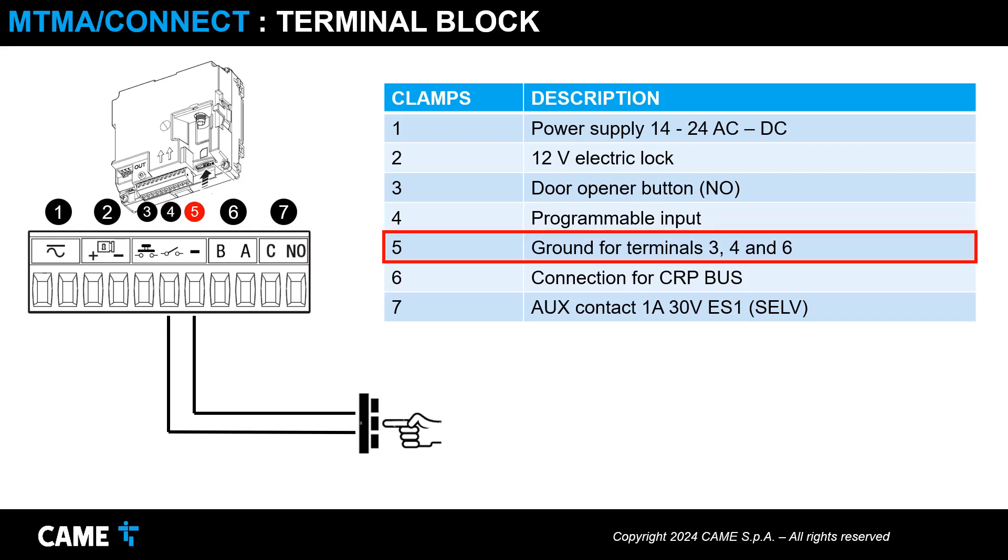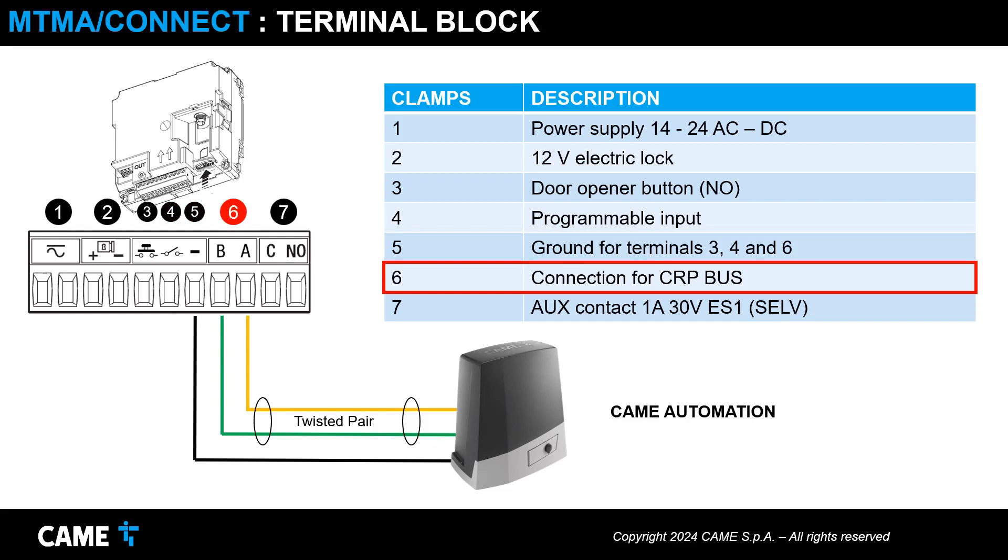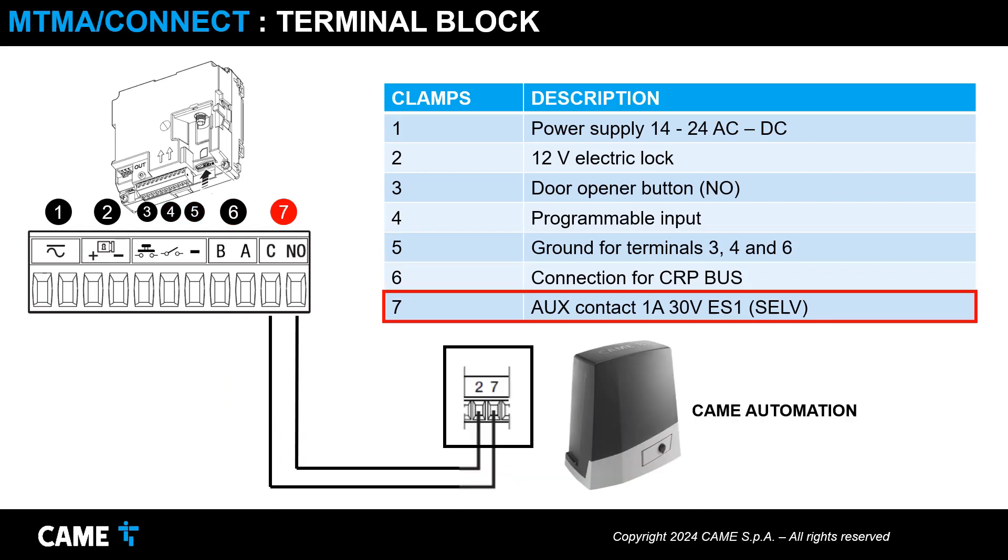Terminals for connecting up to two CAME automations with the CRP base. Auxiliary relay contact to control, for example, an automatic gate.